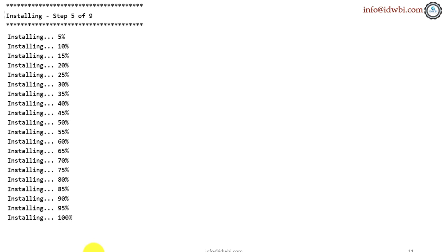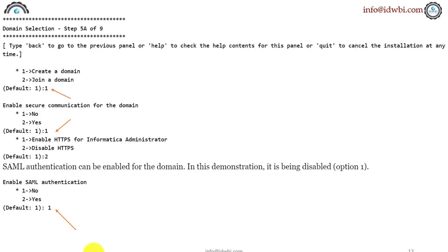Then the installation happens. It just shows you all these prompts till it is 100%. So once all the files are copied, we'll be prompted to the next step which is step 5a of 9 which is nothing but the domain creation. Now, here is the choice where we create the domain.